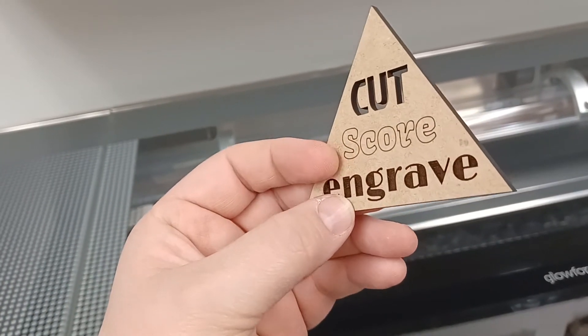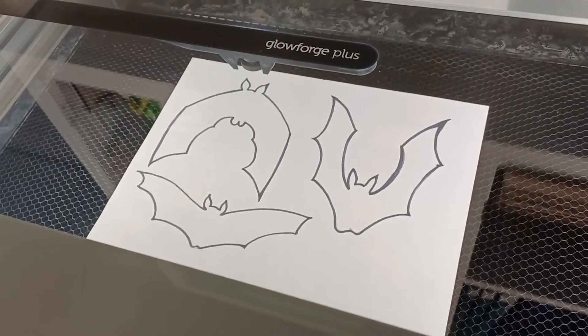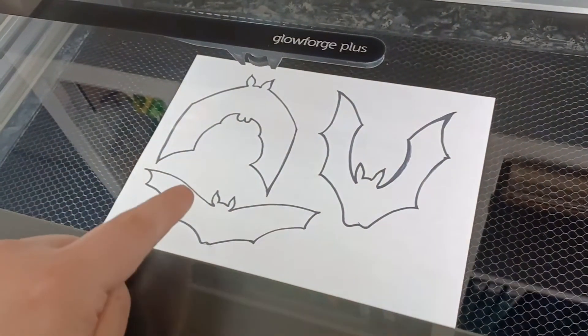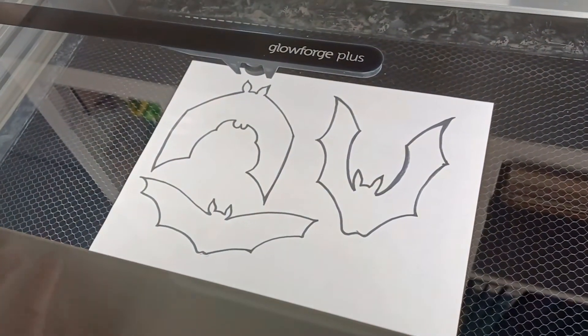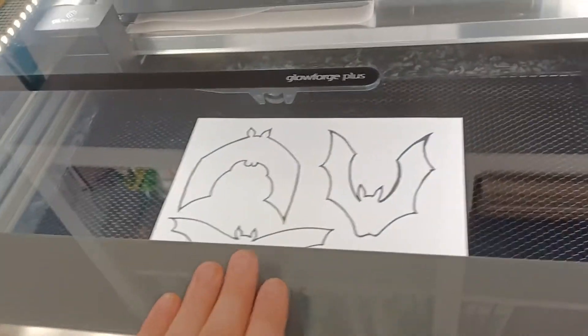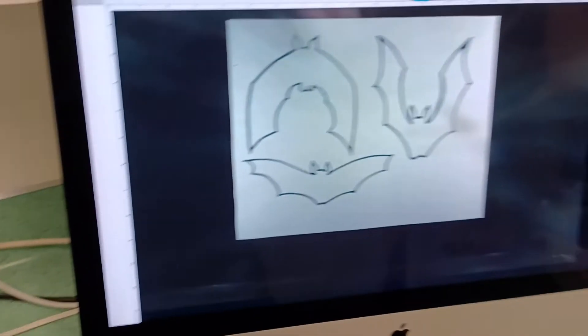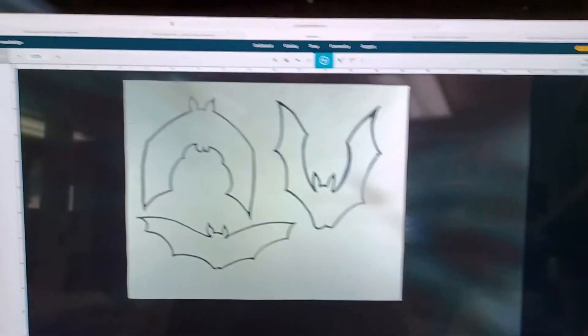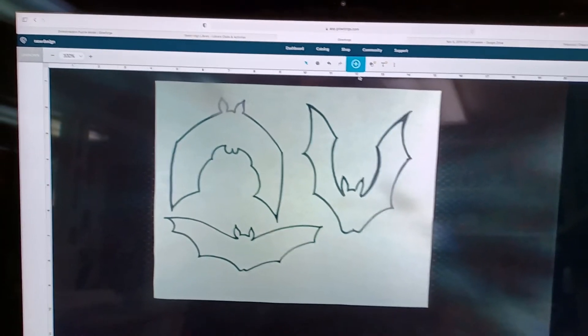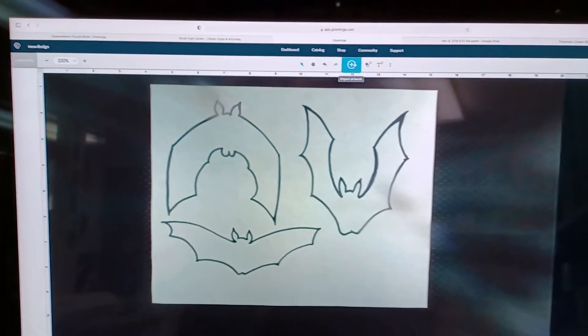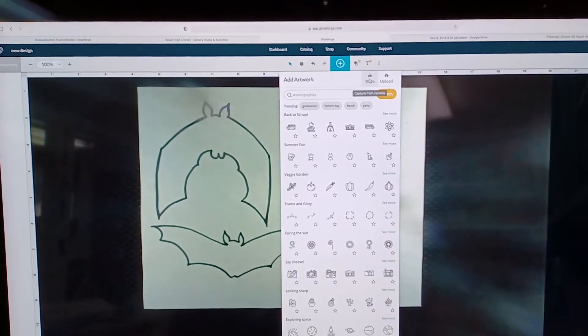There is one more important skill to learn when using the Glowforge, the trace function. I drew these bats for a Halloween display, and now I want to cut their shapes out of cardboard. I placed my drawing in the Glowforge, then turned it on to use the internal camera. I've already hit create new design on my Glowforge dashboard.